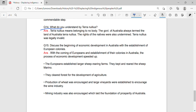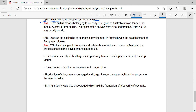Question 14: What do you understand by terra nullius? Answer: Terra nullius means belonging to no one. The government of Australia always termed the land of Australia as terra nullius. The rights of natives were also undermined. However, terra nullius was legally invalid.